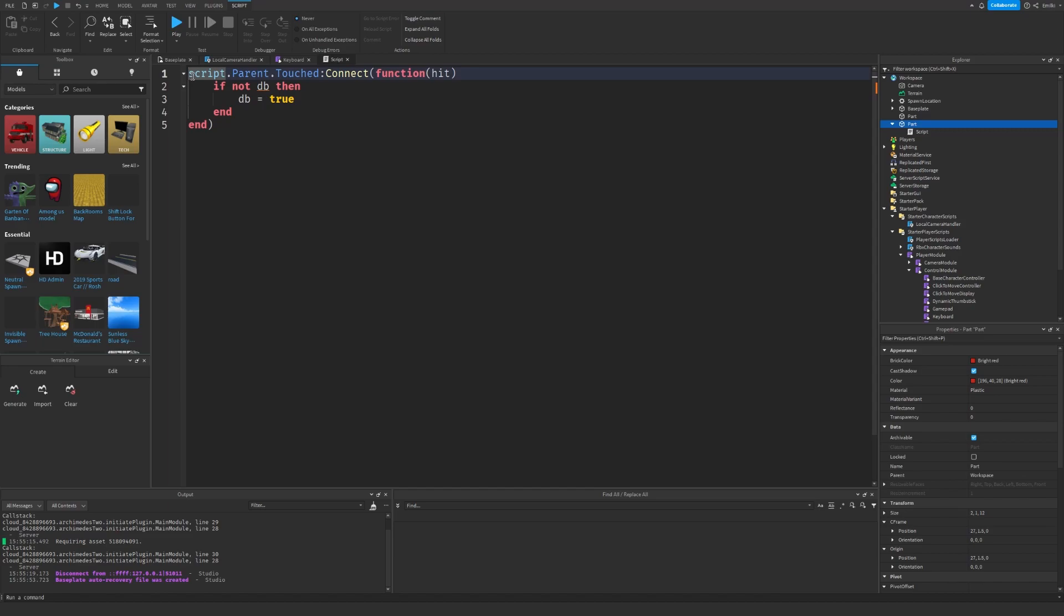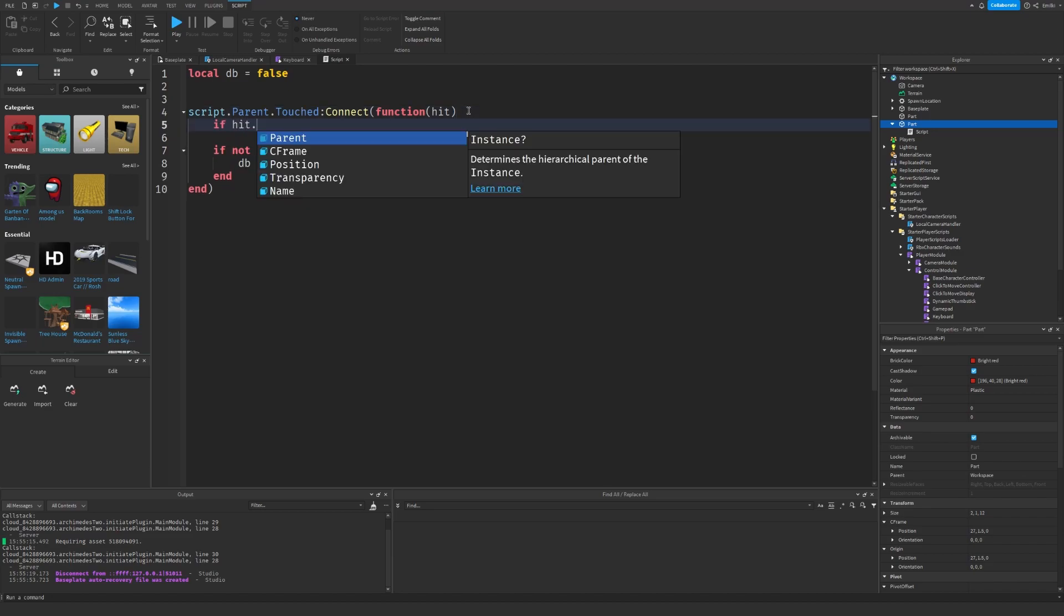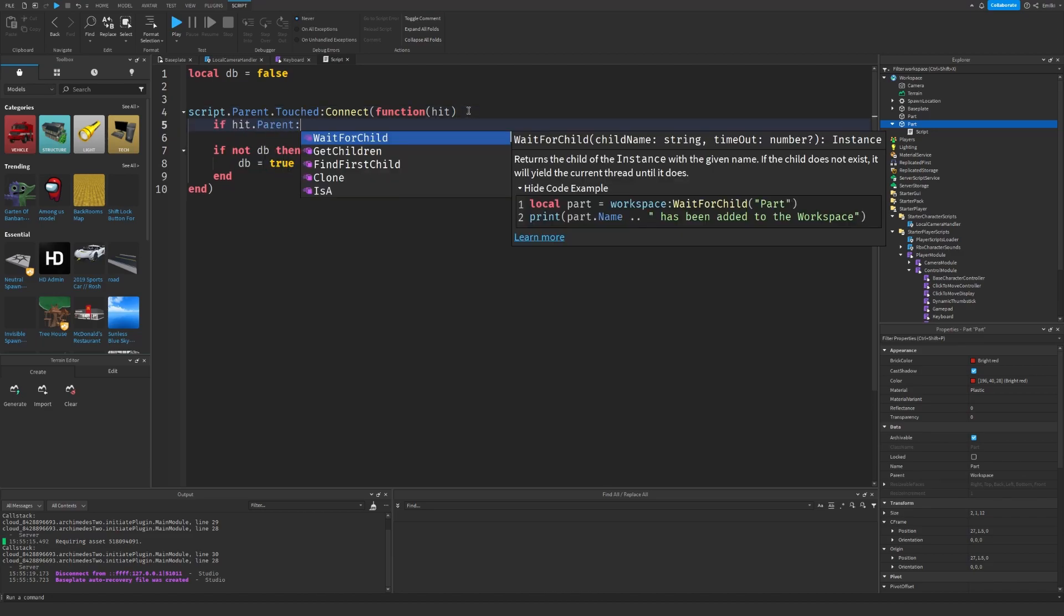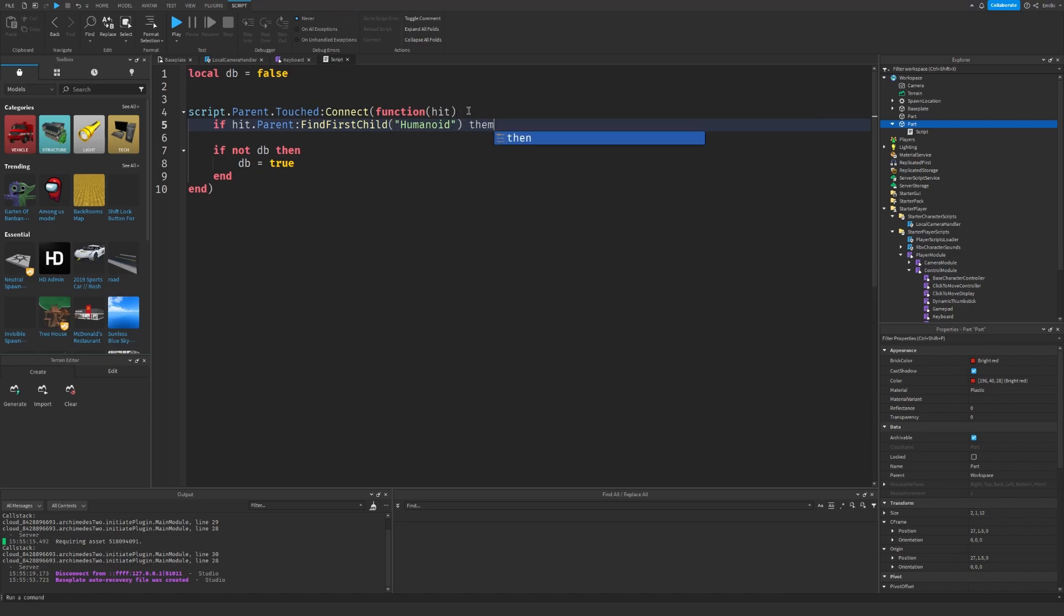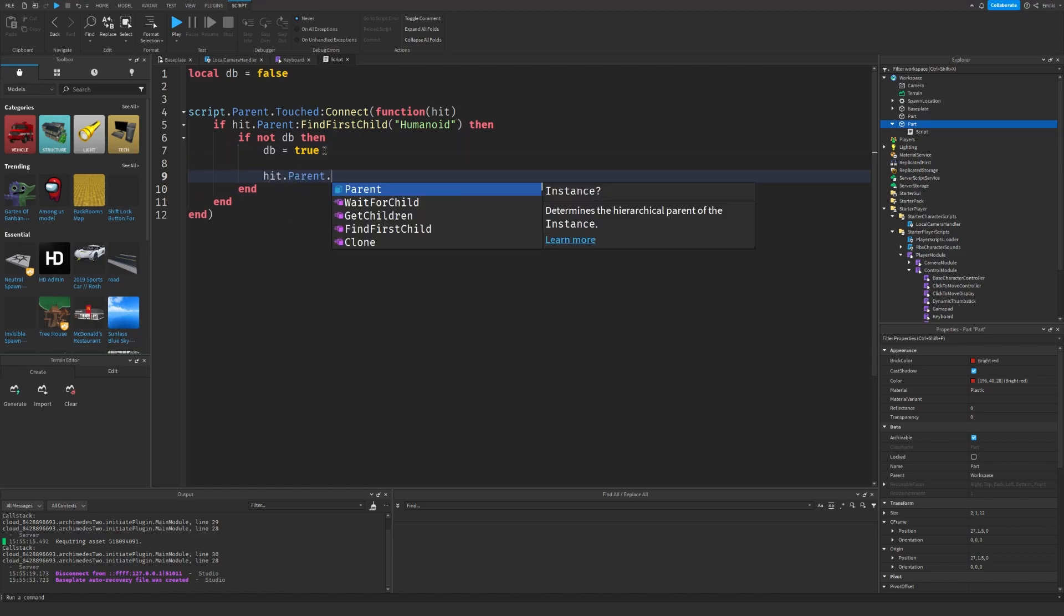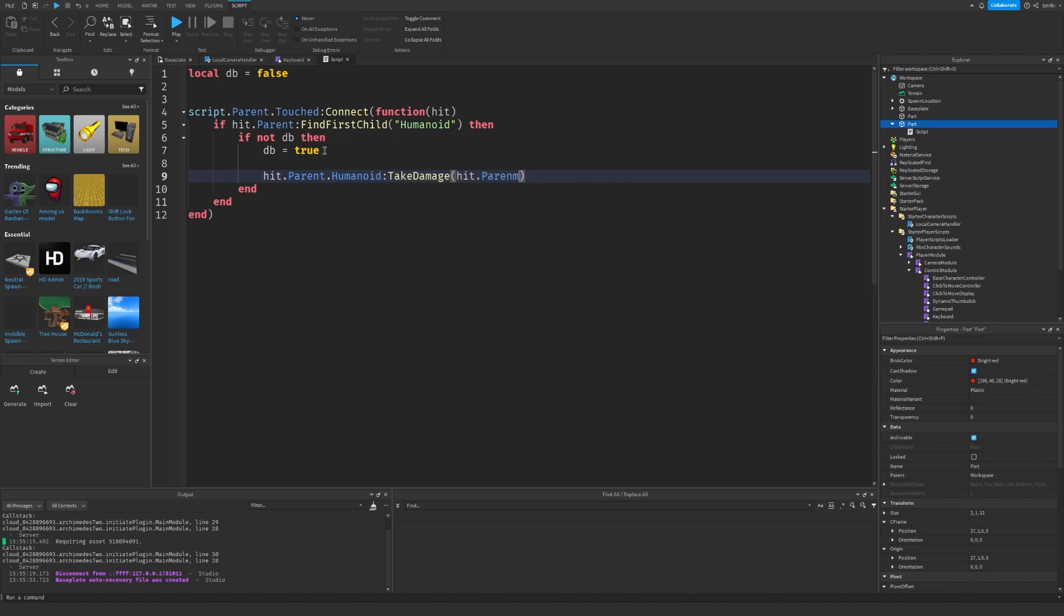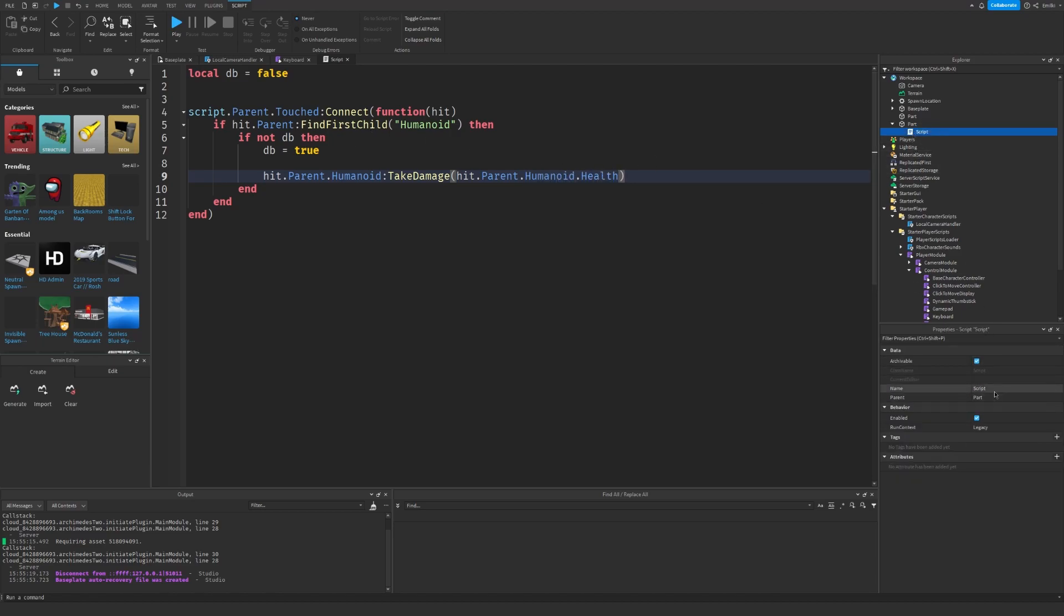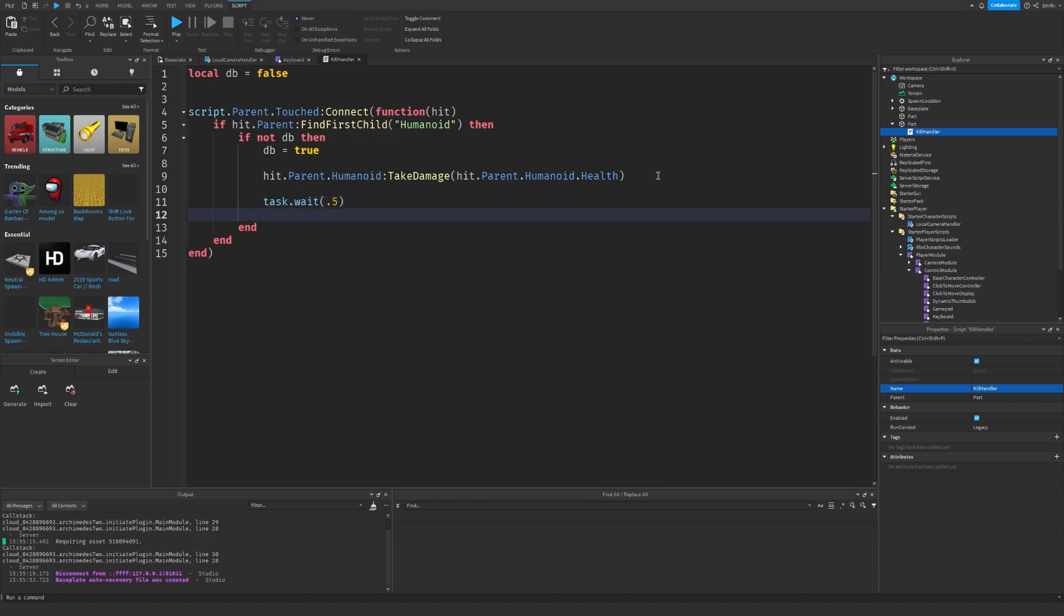And then do script.Parent.Touched:Connect(function(hit). If not debounce then debounce equals true. Actually, first we need to do if hit.Parent:FindFirstChild("Humanoid"), then we can do this. Then hit.Parent:BreakJoints(). We can name the script to KillHandler, and over here task.wait, maybe like 0.5, and then debounce to false.